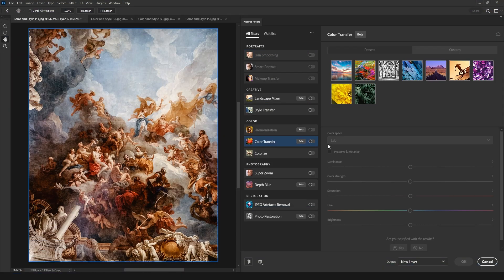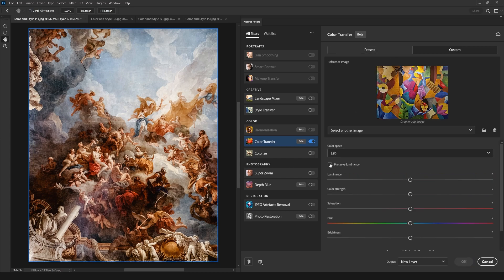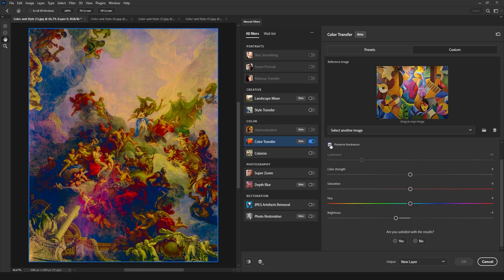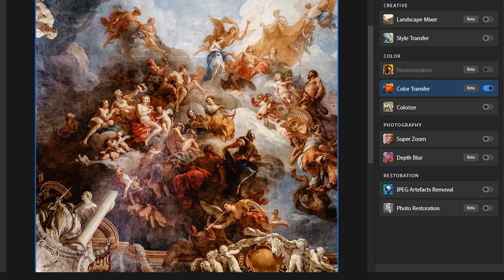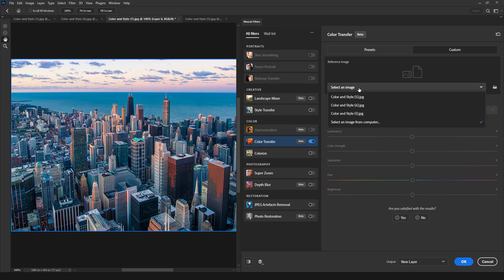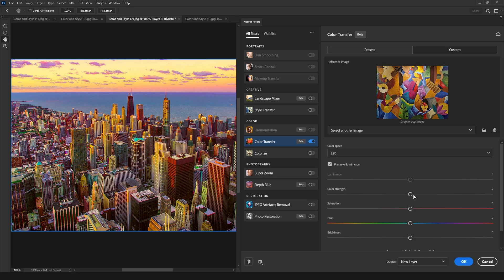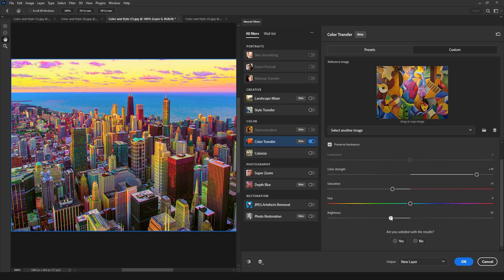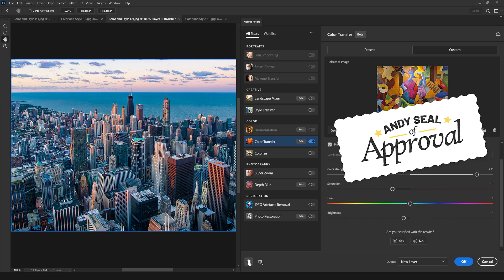The color transfer filter works very similarly to the harmonization, but you don't need two layers on the same document. You can just use one of the color presets or select another image, either already opened in Photoshop or from a folder on your computer. After choosing which image you want to transfer the colors, just wait for the filter to apply the new color grading, and then make your fine adjustments using the controls below. You can change hue, saturation, brightness, and the intensity of the new colors. There's also a checkbox to preserve lighting, which in most cases gives better results. This one also gets the ND seal of approval.